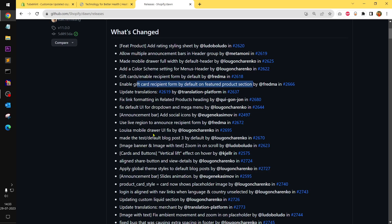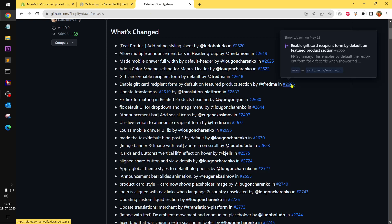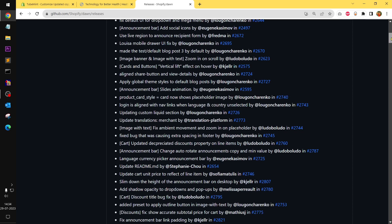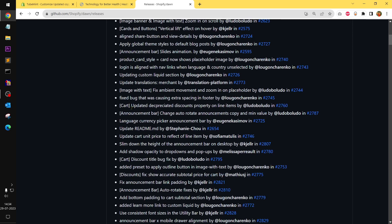That's basically going to be in next releases — someone is going to work on it. Update transitions, fix link formatting for products, default UI for dropdown mega menu, add social icons, use live region. Image with text — zoom in and scroll, cards, vertical alignment, share button view detail. I think that icon must be changed.